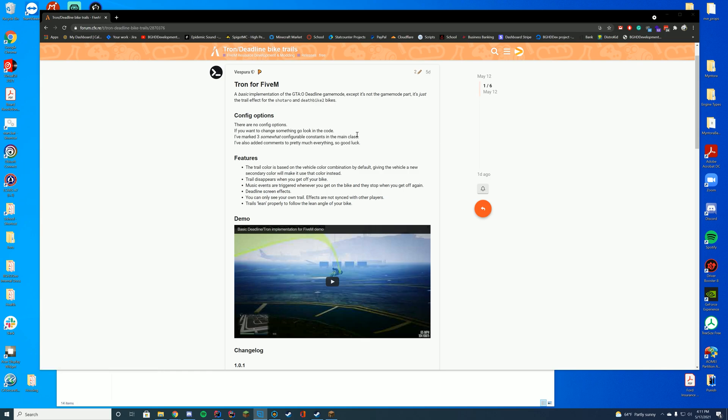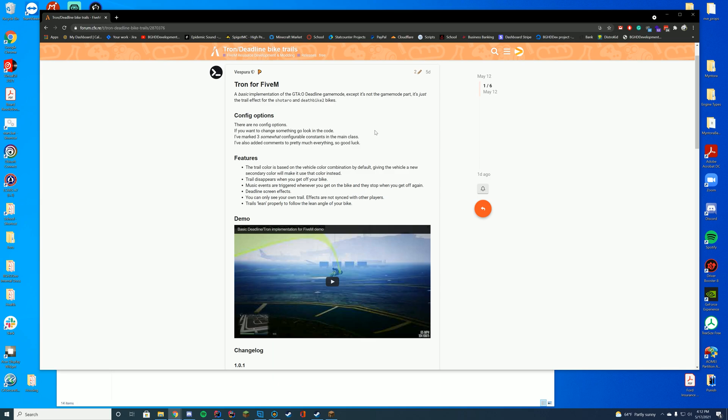By default it will take the trail effect for these two bikes, but obviously you can modify the code if you want. There is no specific config file for this one, but you can modify the code if you want to add more things.